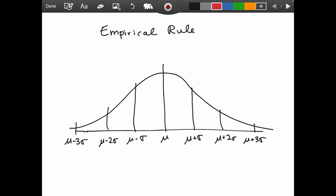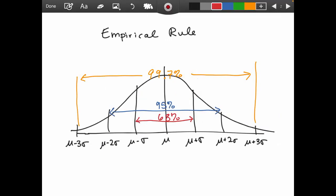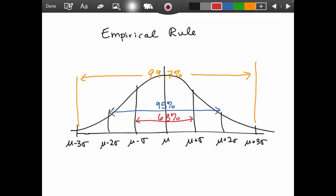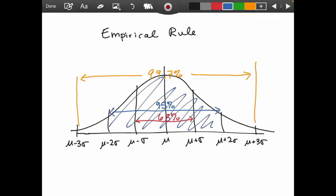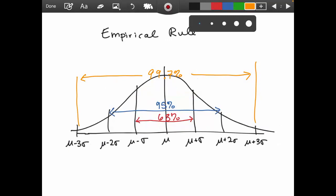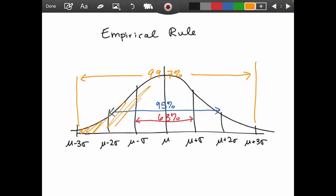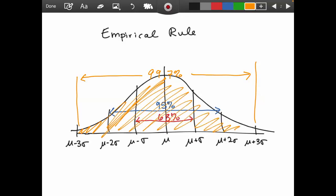The empirical rule applies when we have a bell curve. It states that 68% of the data will fall within one standard deviation of the mean. 95% will fall within two standard deviations, and 99.7% — pretty much everybody — will fall within three standard deviations. This only works when dealing with a normal distribution.